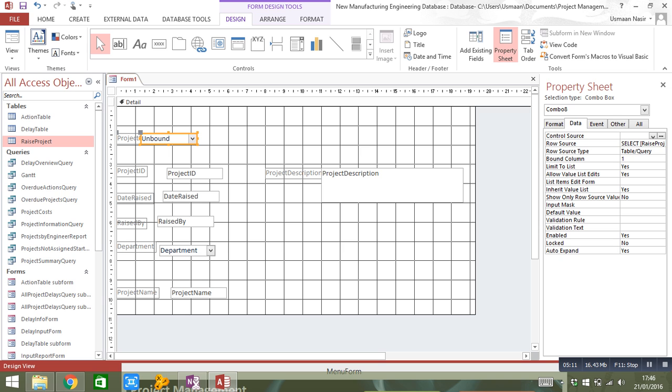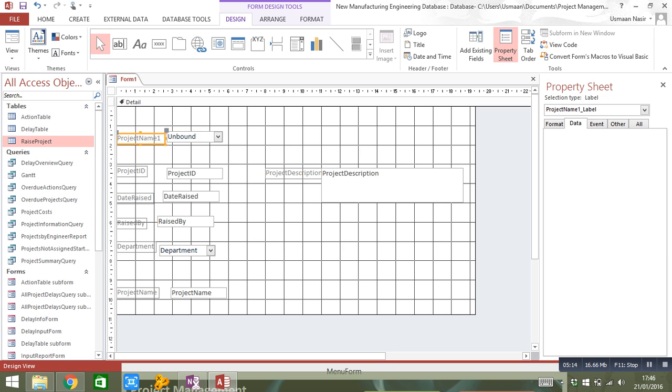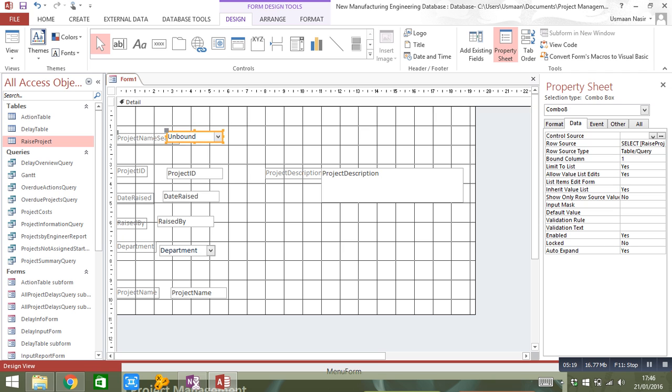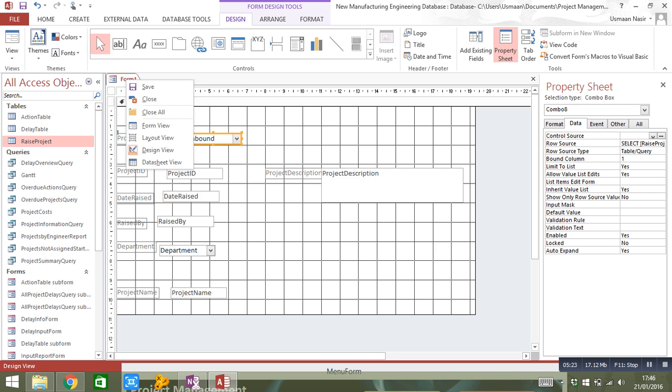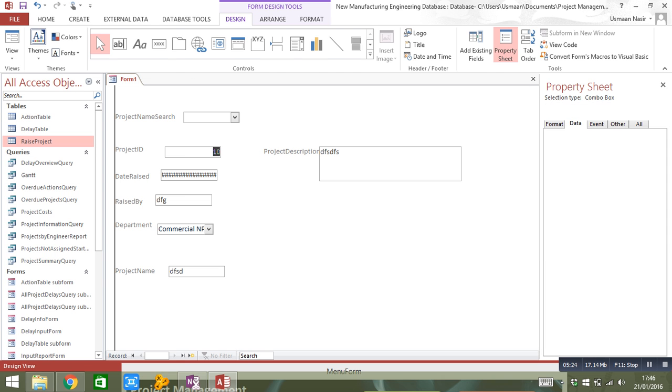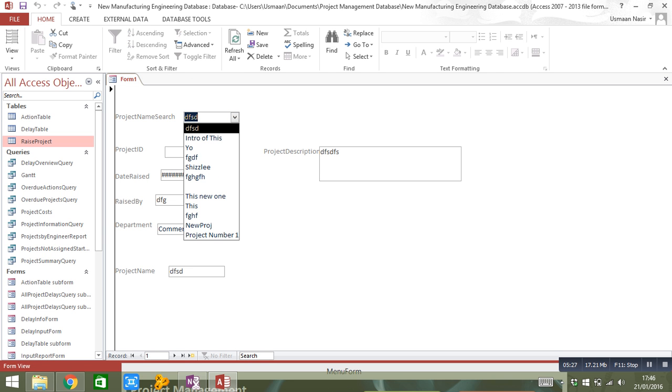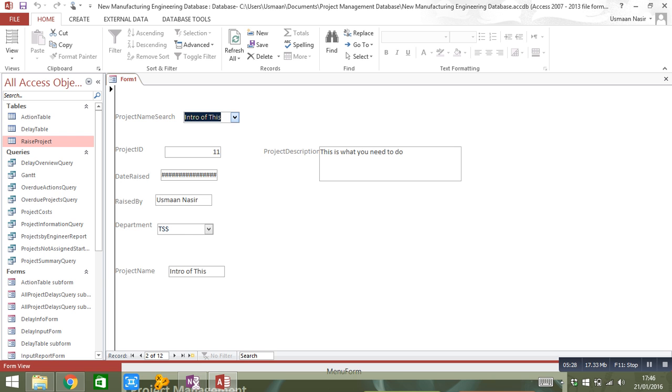Move that along, this is my project name search. Go back into my form view and there you go, it's all working perfectly.